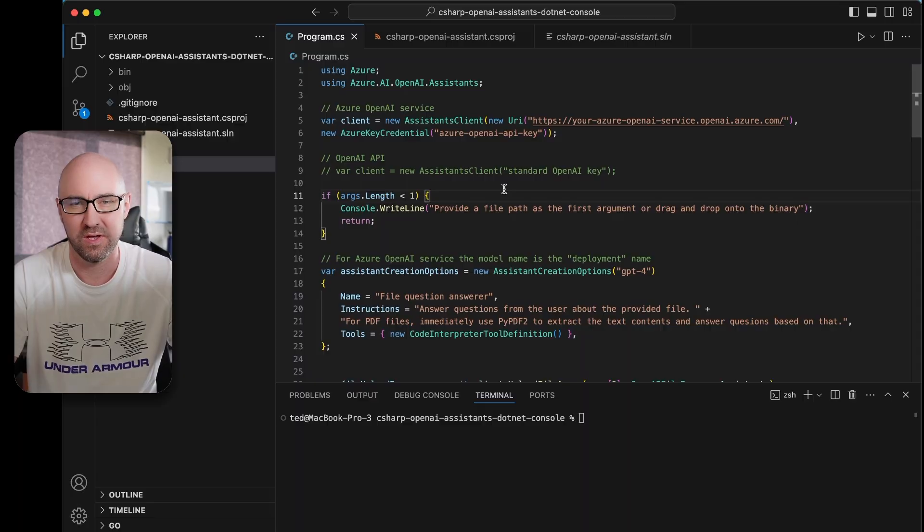If you're going to find this interesting, please click the Like button down below, which will encourage me to continue to fill in these documentation gaps that I find. Let's go.